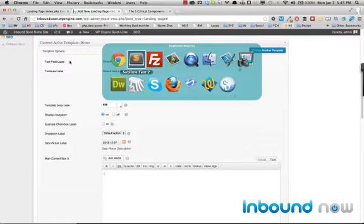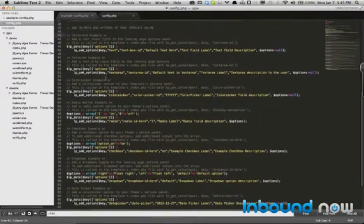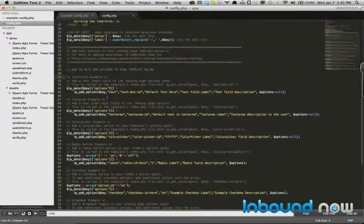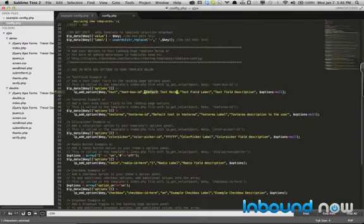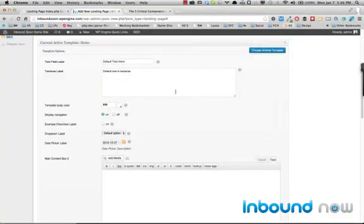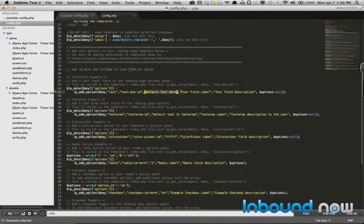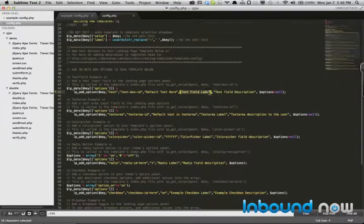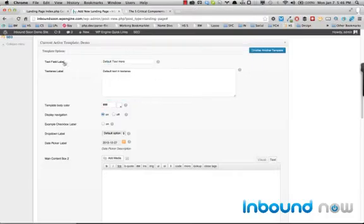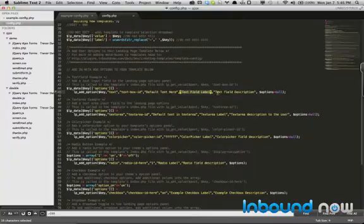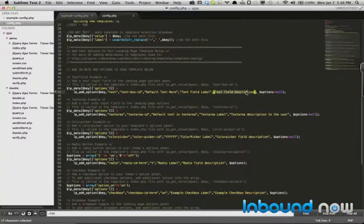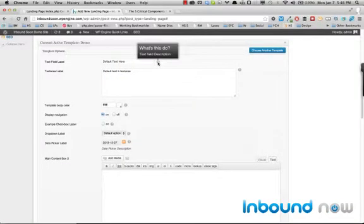So the first field here is the text area. So this is a text field example. So basically, you have your specific ID. This is the default text, which you can see here. Default text here. This is the field label. Field label. And the field description, which is in the tooltip.